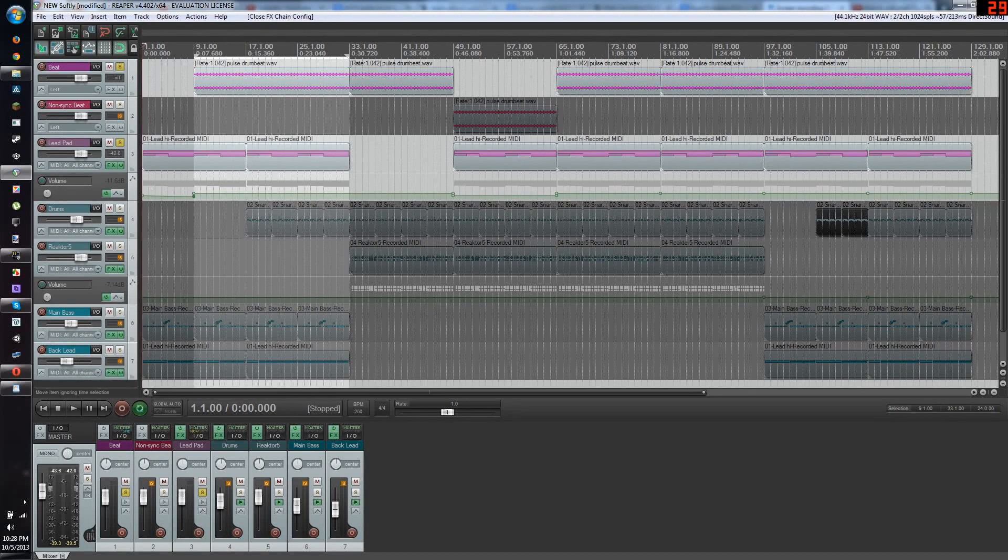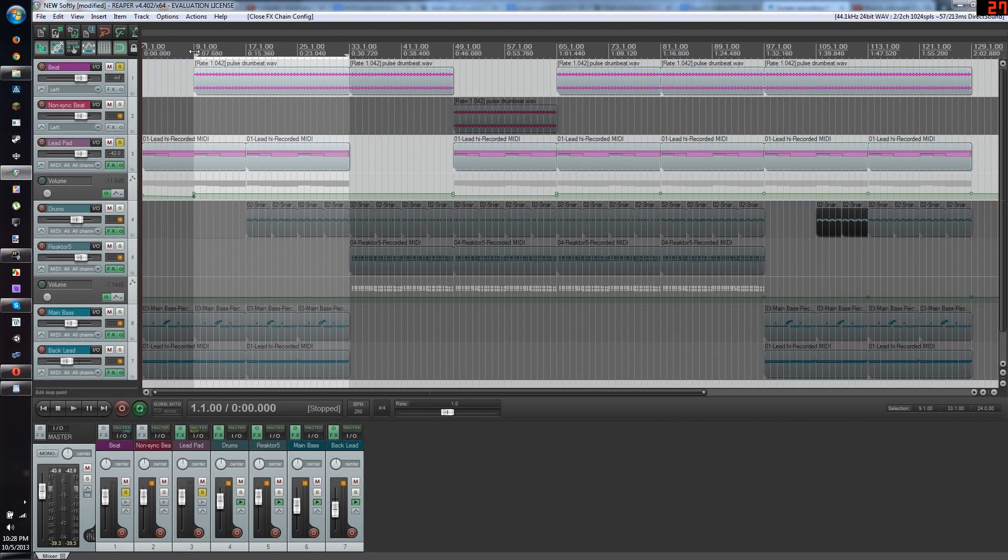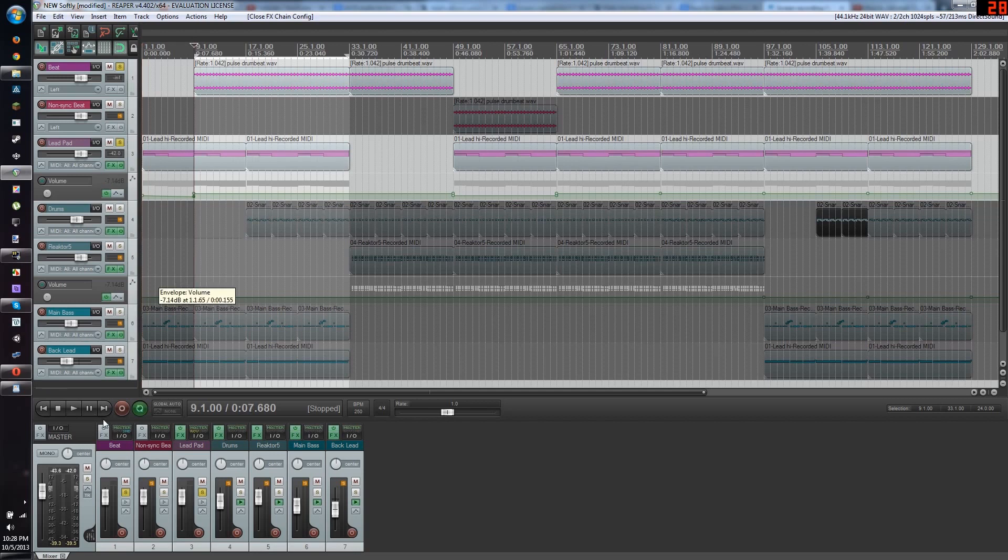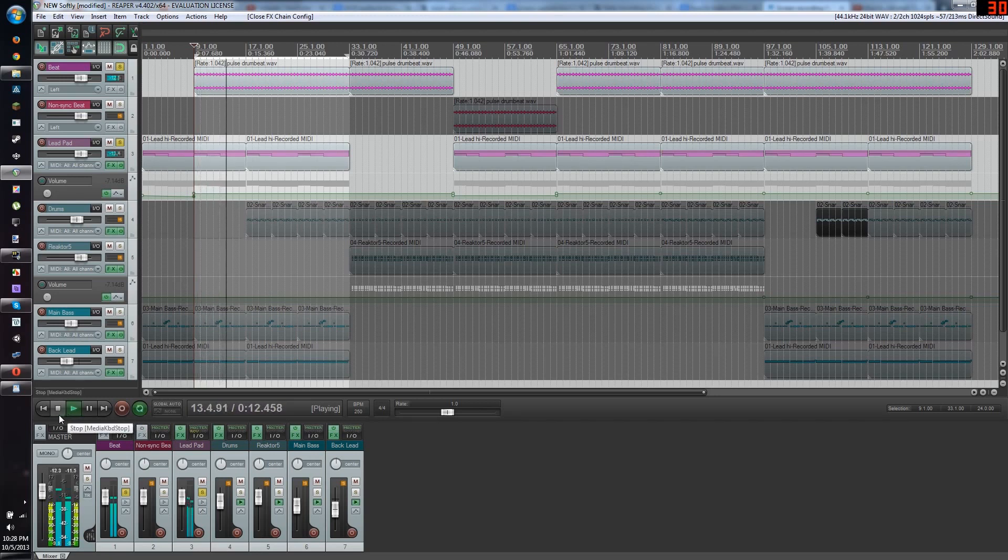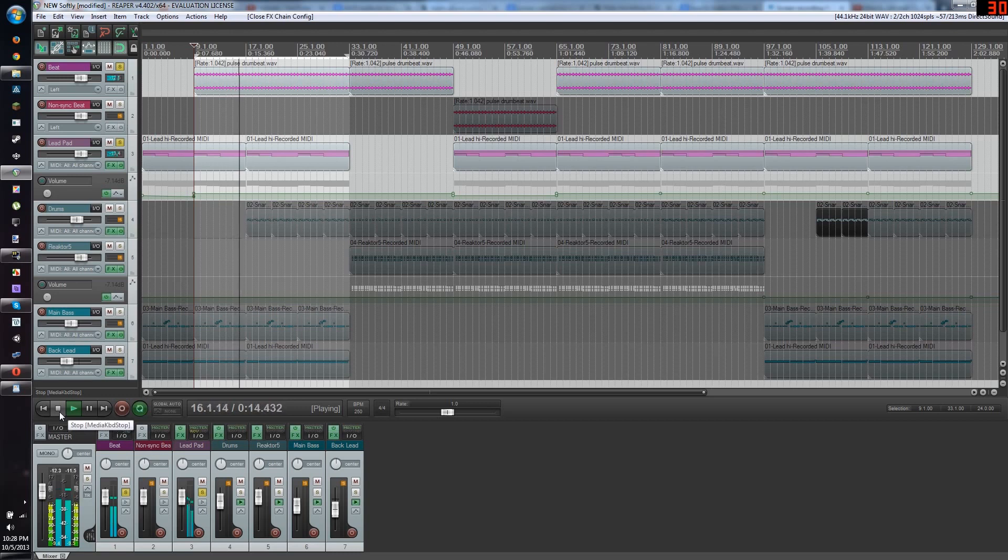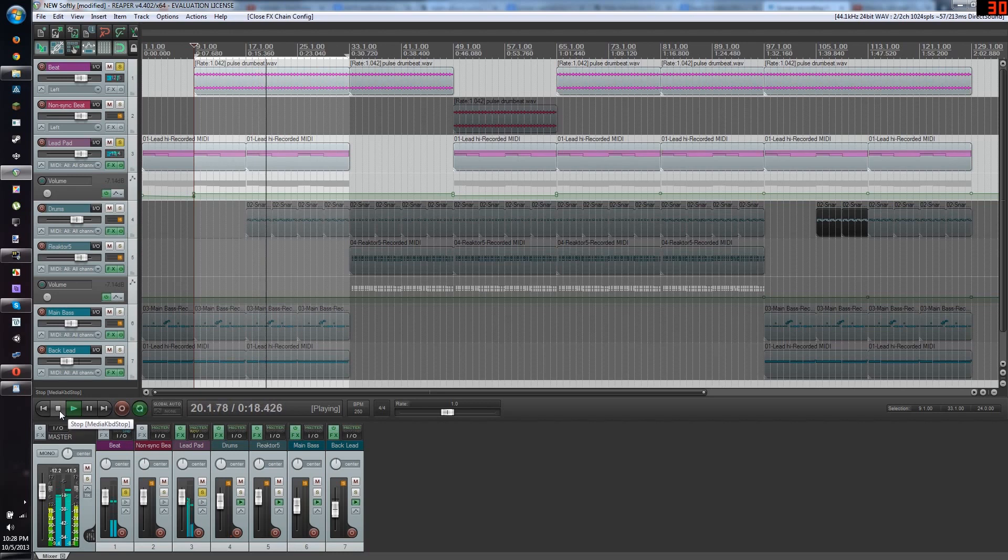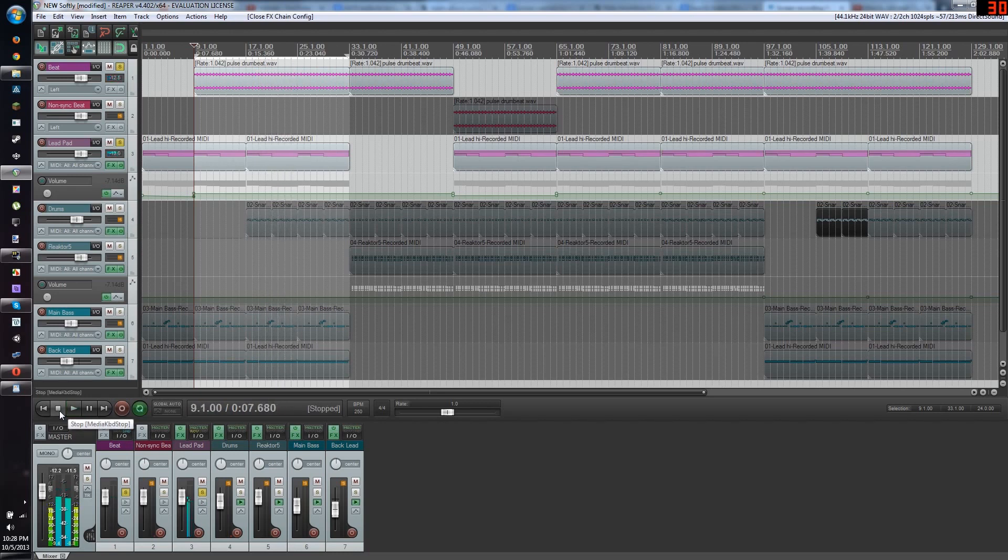Today I want to make a video showing how to make this kind of a trans-bouncy synth pad in Reaper. That sound.